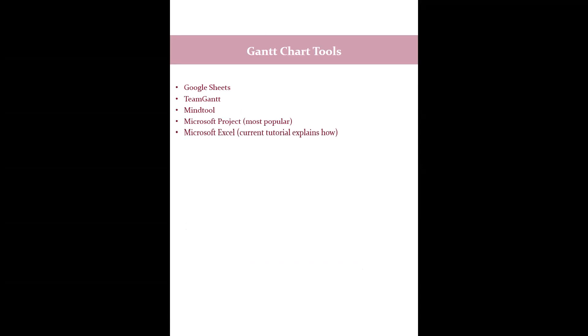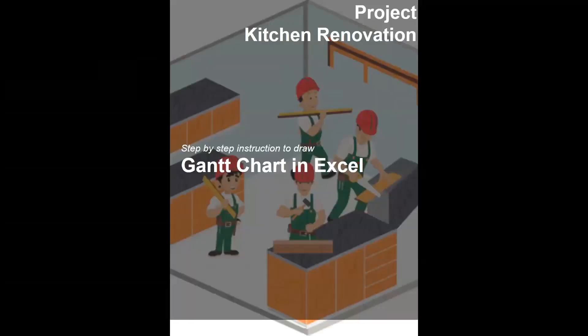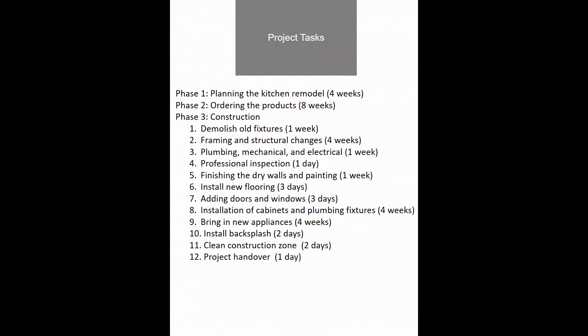The current tutorial explains how to generate a simple Gantt chart using Excel. In the upcoming slides you will see the step-by-step video instruction to draw Gantt chart in Excel. Let's get started.